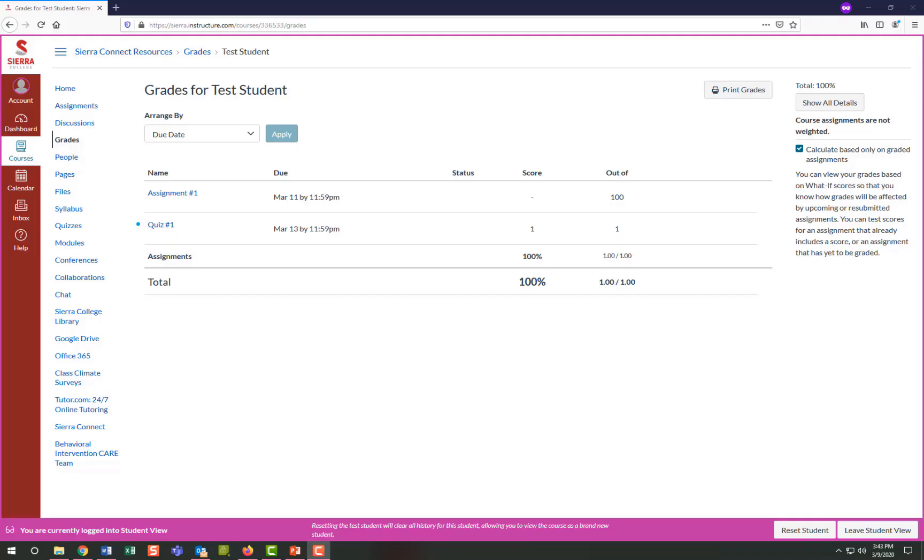You will also see a grades link in your course navigation on the left side if the instructor has made it available. You will be able to view your graded assignments in this section.